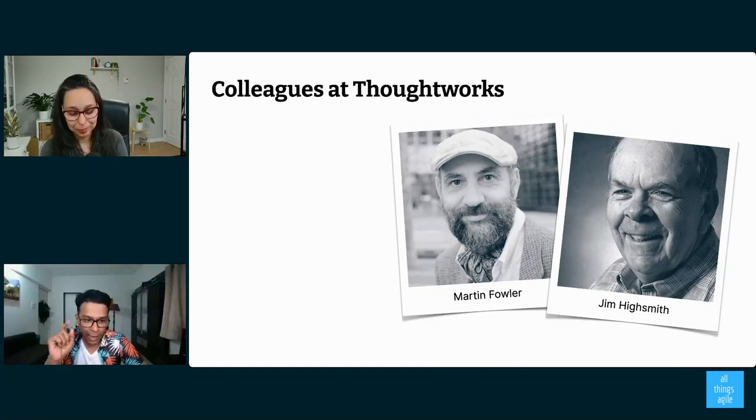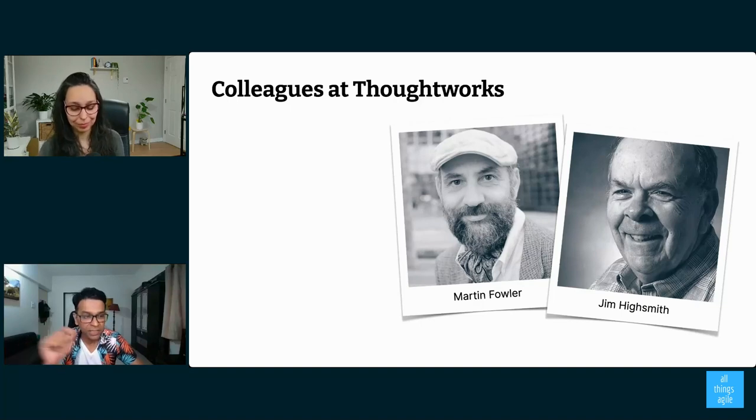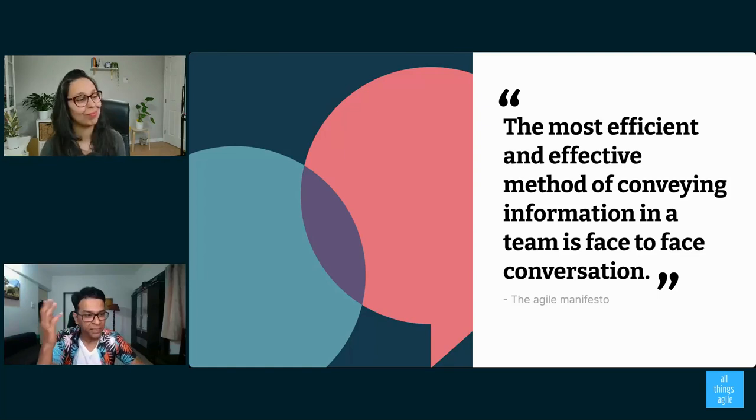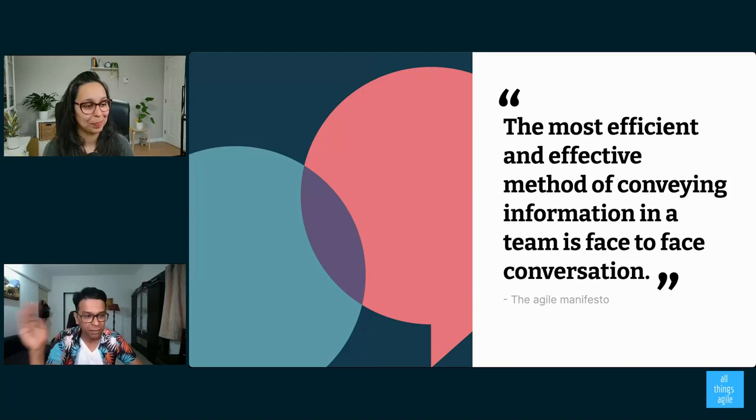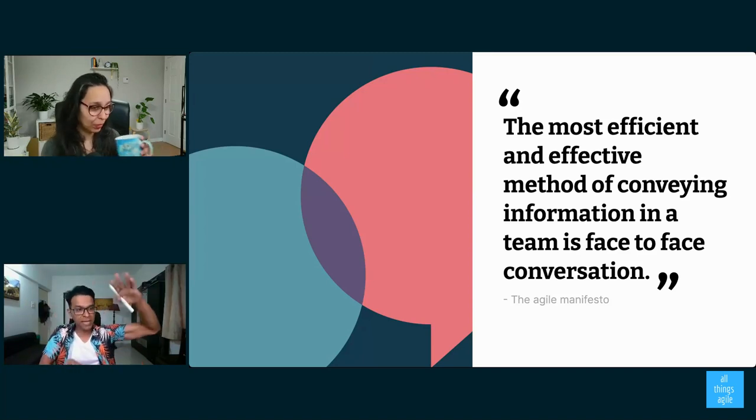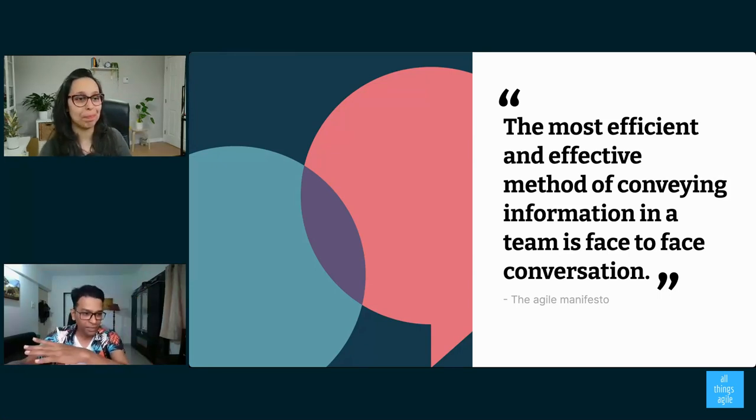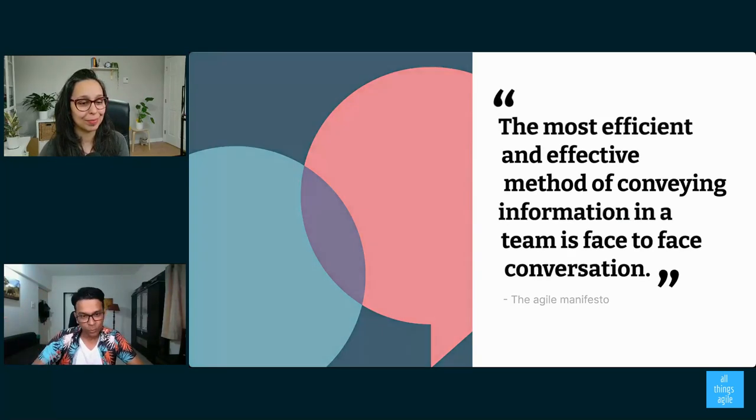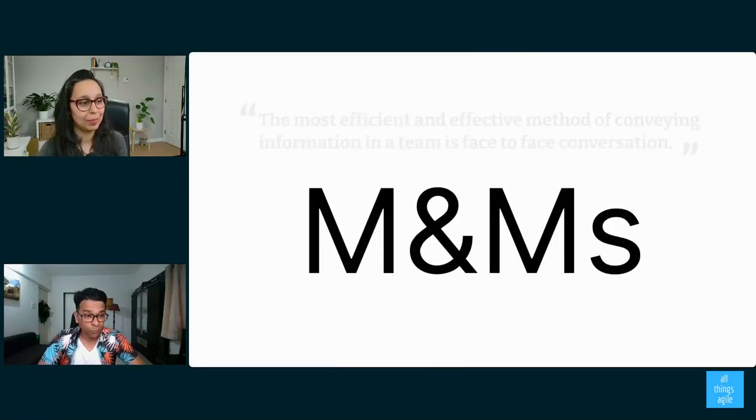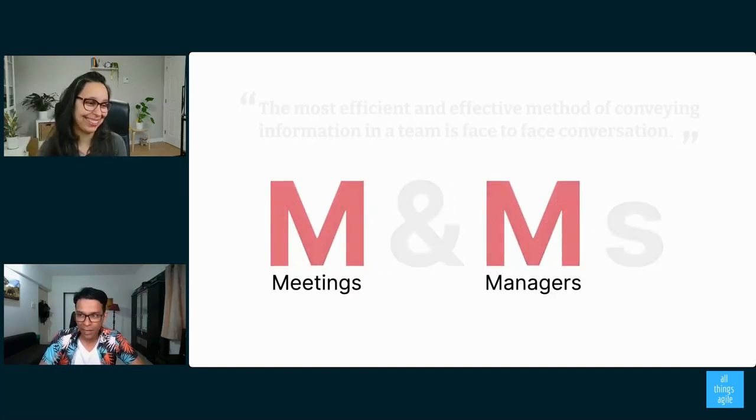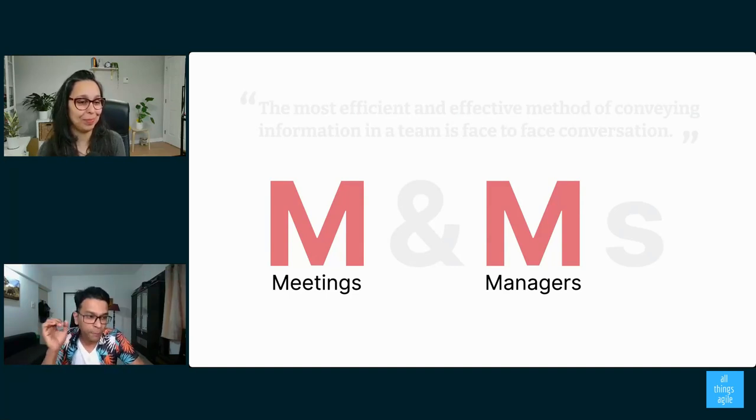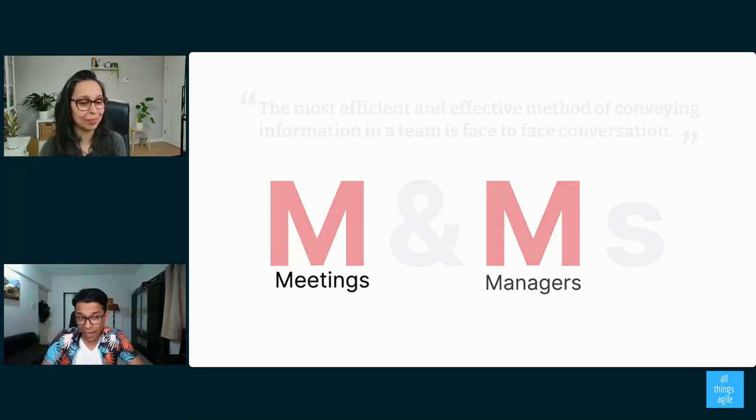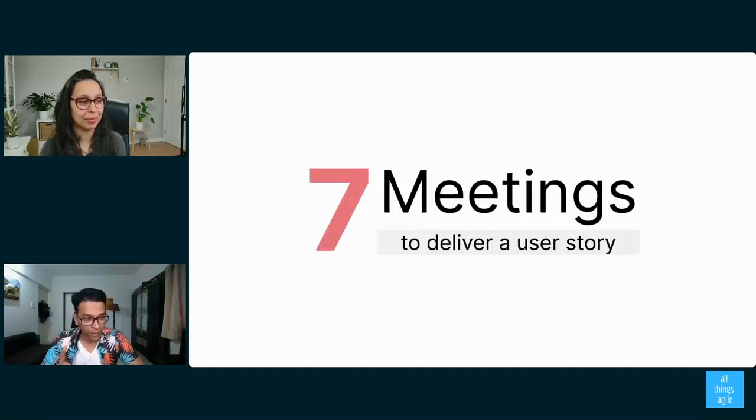Now, the Agile Manifesto has one line which has become problematic in recent years, which is this line: the most efficient and effective method of conveying information in a team is face-to-face conversation. Now, you need to understand, this was written at a very different time. It was written in 2001 where people had big stacks of documentation and they would throw it over the fence to each other. And in that context, it made sense. But what's happened is we've now interpreted this sentence and taken it into a hyper-distributed world. And what that results in is what we call M&Ms, not the nice ones. These are meetings and managers, so they're not nice M&Ms. And the problem, the big force for change is the fact that if you actually start inspecting certain teams' processes, you will see that they have up to seven meetings to deliver a user story. I want you to let that sink in. This is not agile.